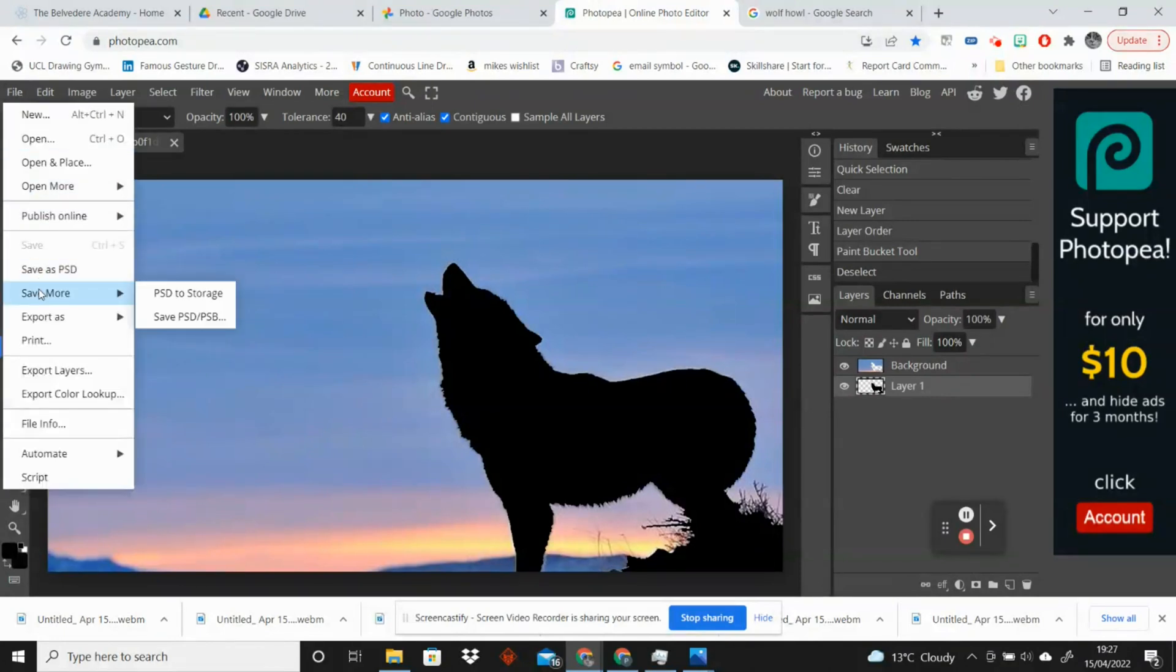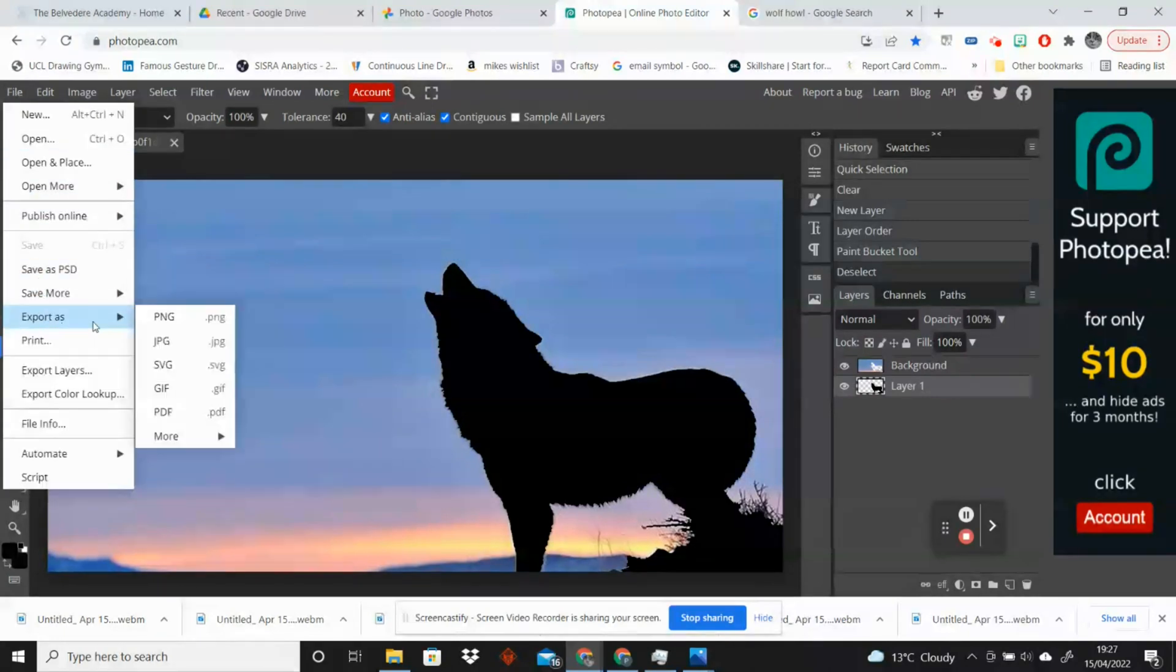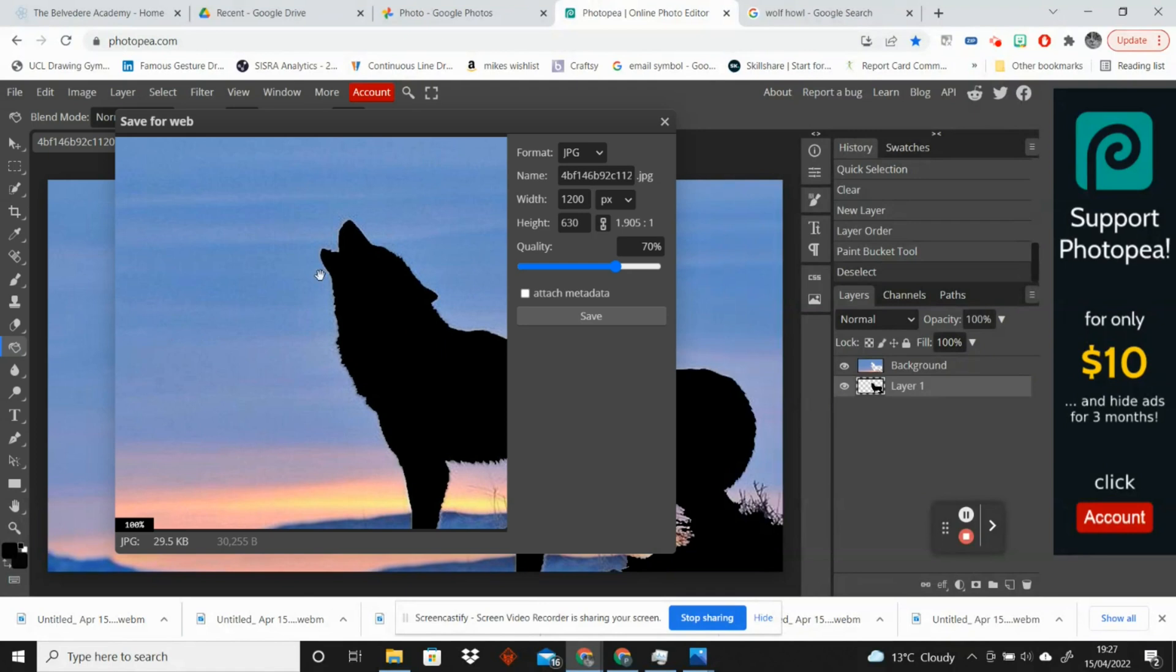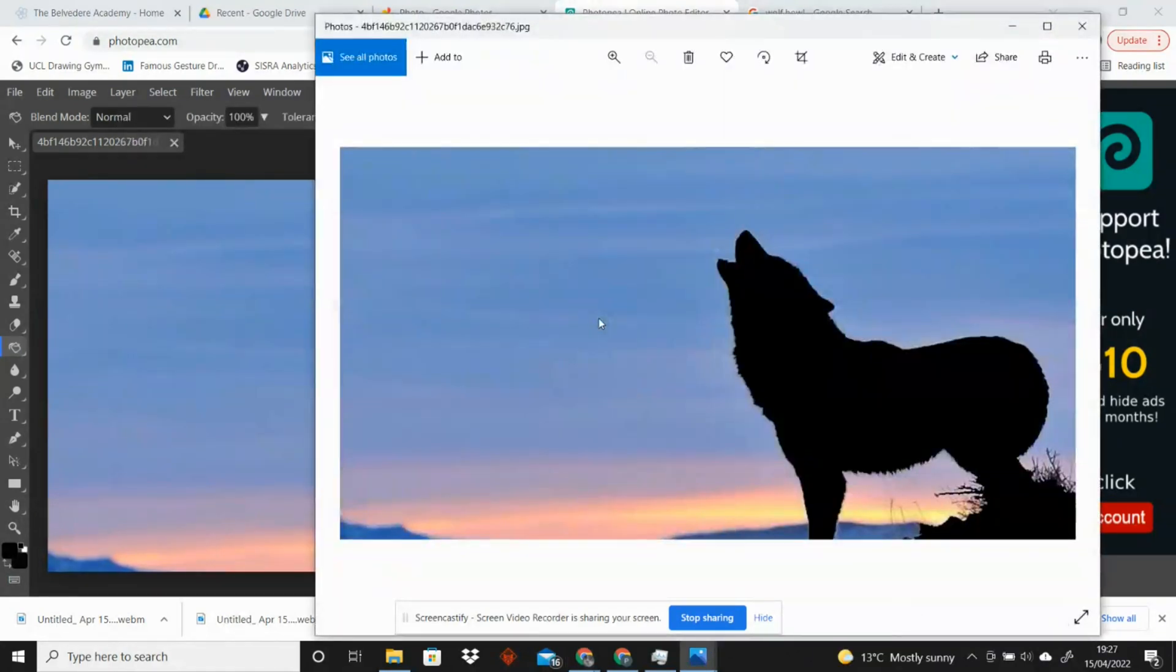So if I go to File, Export as JPEG, I can save that image and download it to my computer.